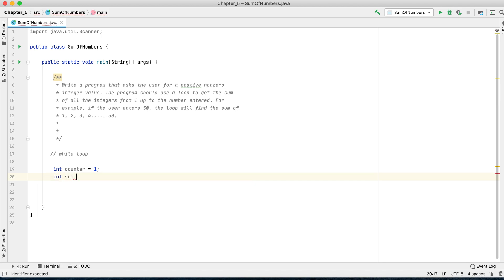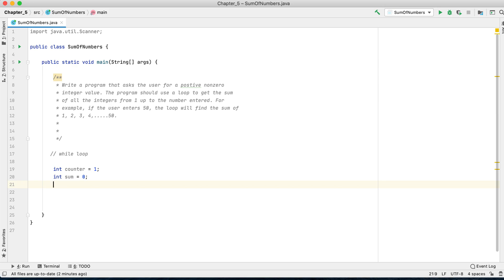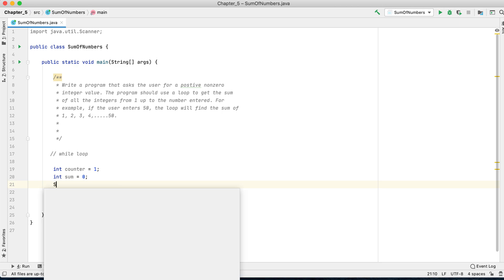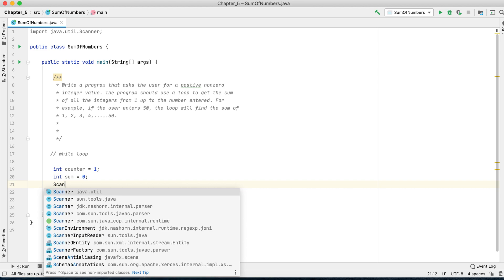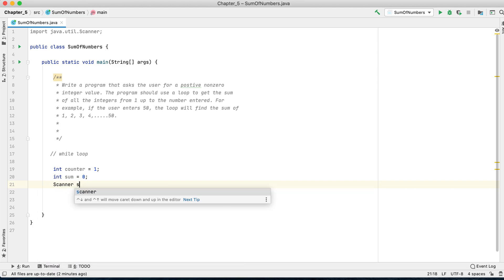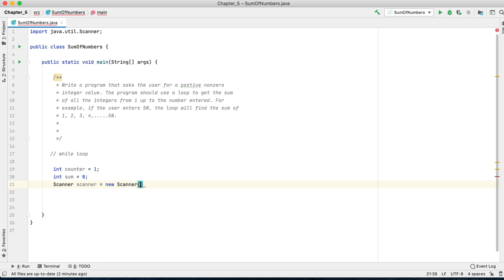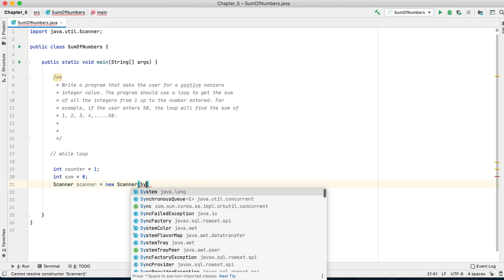You have to initialize the sum, which is initially zero, and you have to also create an instance of the Scanner class, which allows the user to enter the number.